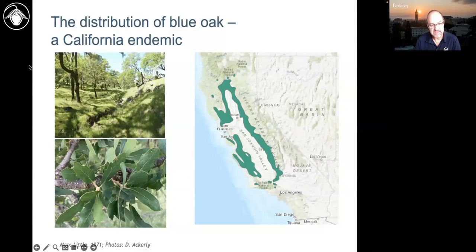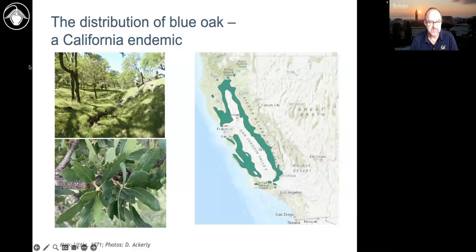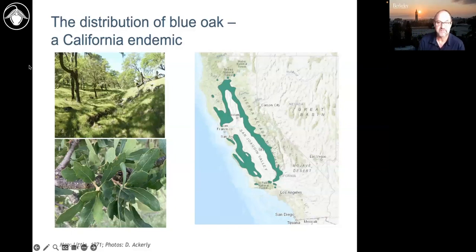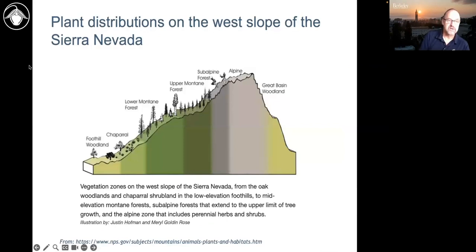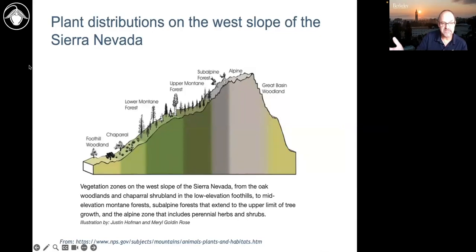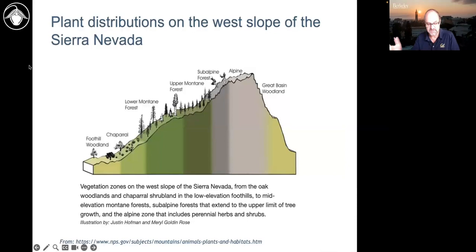Especially for dominant trees like blue oaks and the conifers that form the major habitats of California, climate is a dominant factor. One place where we know this really well — not just in California but all around the world — is when we go up in elevation, we see very distinctive climate zones from low elevation to high elevation.